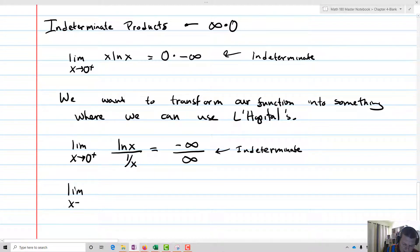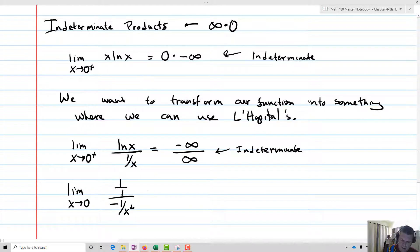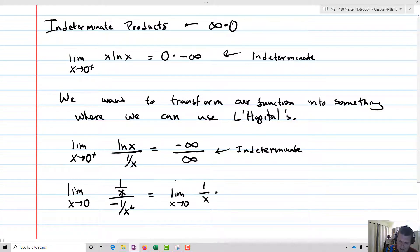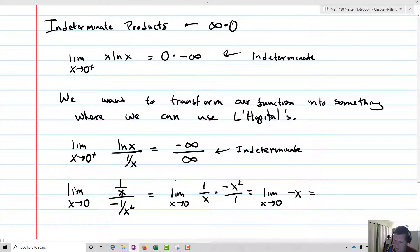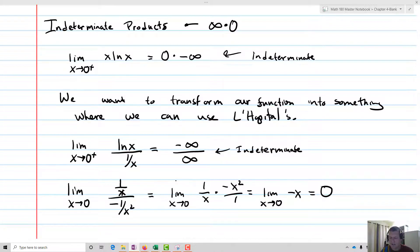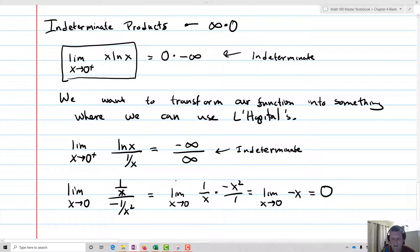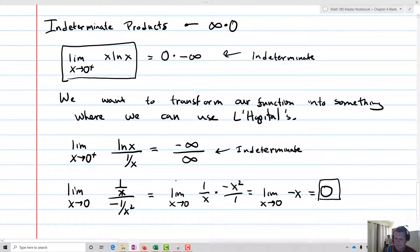Taking the derivative of the top and bottom: the derivative of ln(x) is one over x, and the derivative of one over x is negative one over x squared. So this equals the limit as x approaches zero of one over x times negative x squared over one, which equals the limit as x approaches zero of just negative x, giving us negative zero — which is zero. So we've solved this indeterminate product.